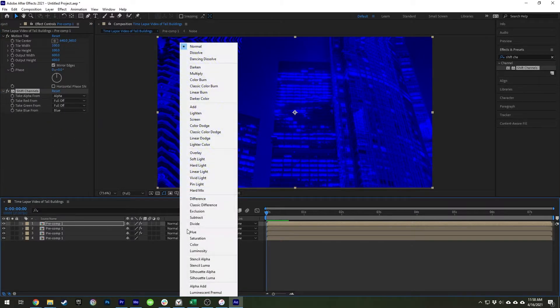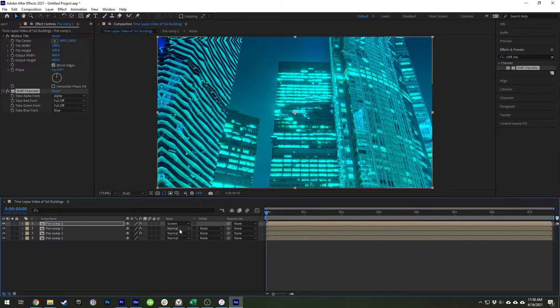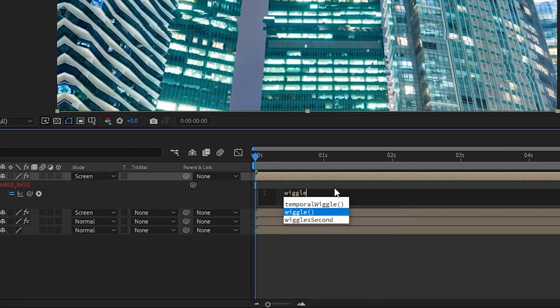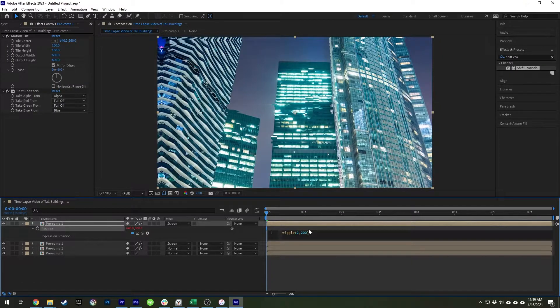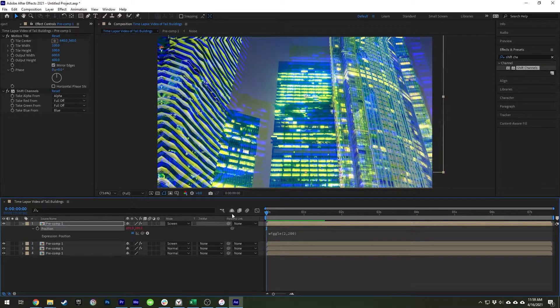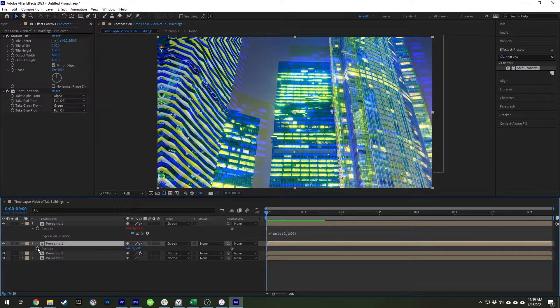On the two top layers, set the blend mode to Screen. On the top layer, open up the settings and Alt-click on the stopwatch on Position. In the expressions box that pops up, type wiggle(2, 200), or type in your own numbers. The first number represents how many times per second you want the layer to move, and the second number represents how many pixels the layer can move. Two and 200 should be a good starting point, but you can increase or decrease the level of movement to whatever looks best to you. When you playback your footage, you'll see the blue layer glitching out. Now copy this same expression into the green layer and red layer we created. The wiggle effect is randomized, so each of them will animate differently to create a glitch effect that looks realistic and authentic.